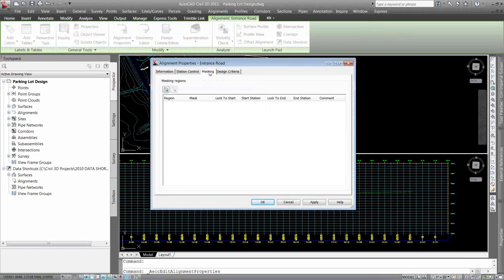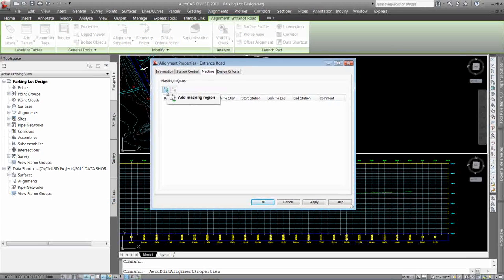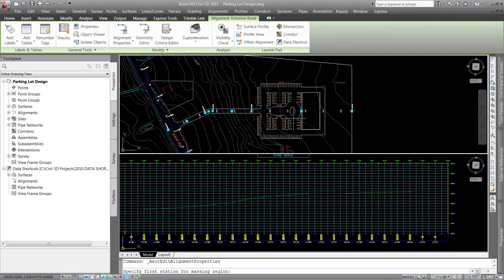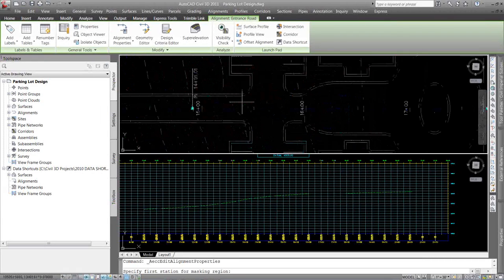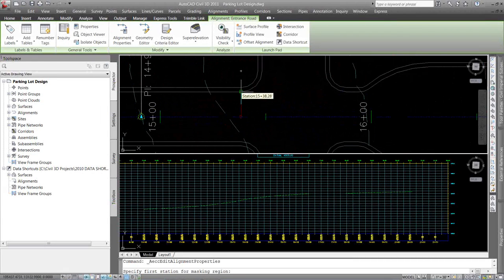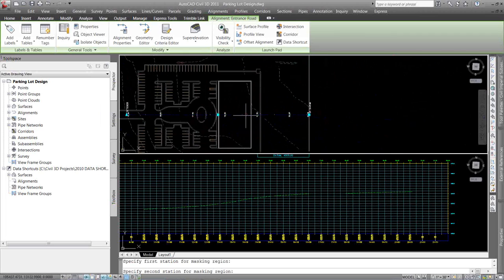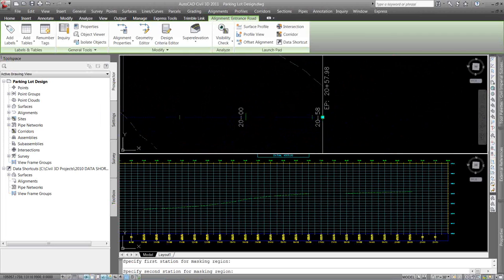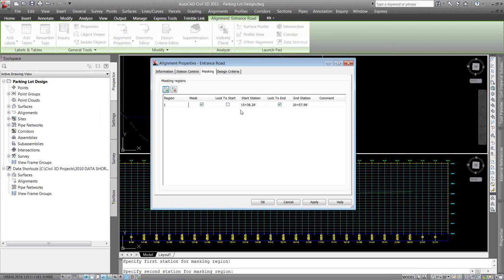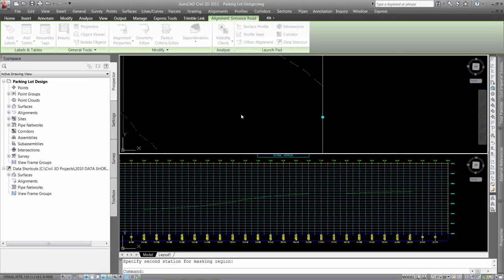So I can go into the masking tab and give it a region. So I'm going to select this Add Masking Region. And I don't want to see this alignment from here all the way to the end. So I'm just going to pick my two spots. And it's going to tell me from my starting station to my ending station. And I'm just going to hit OK.